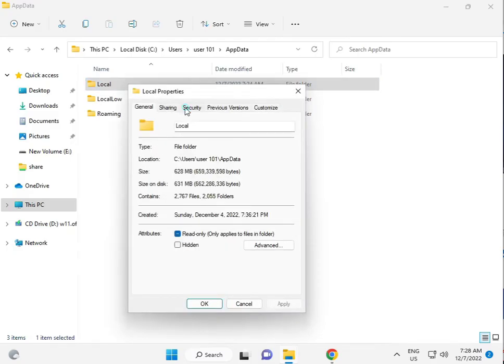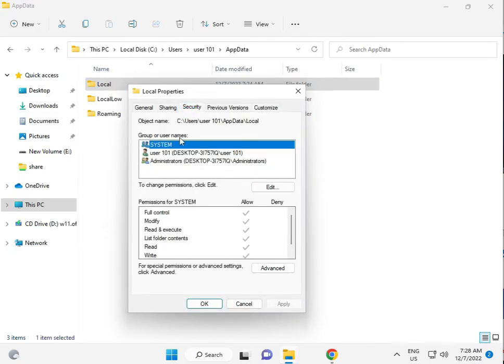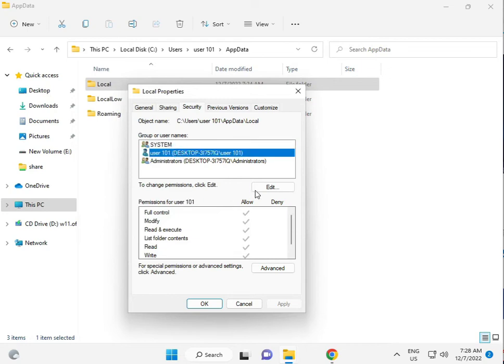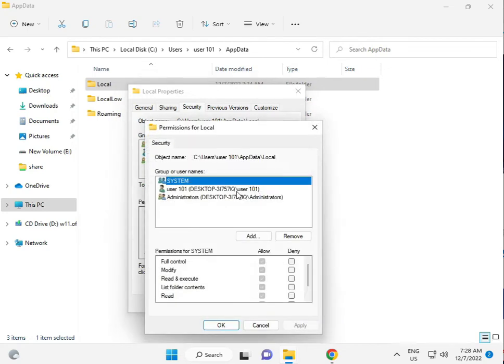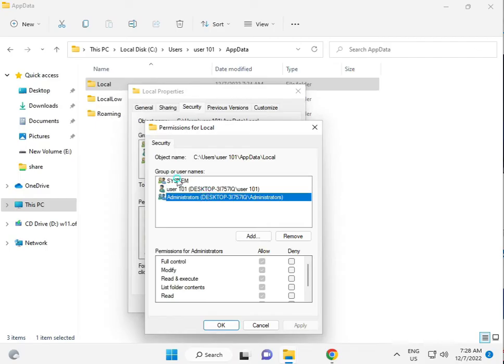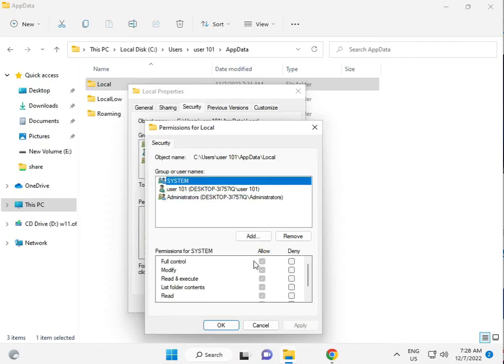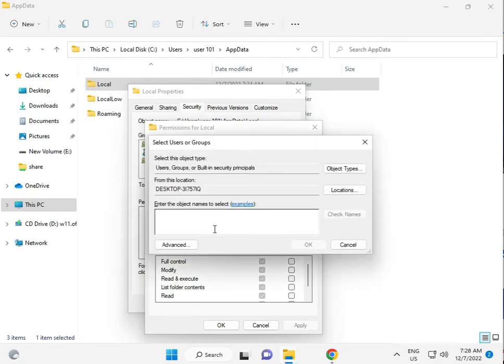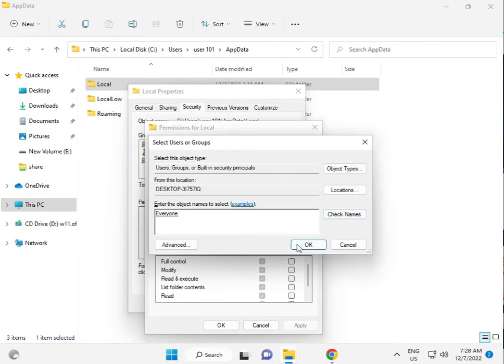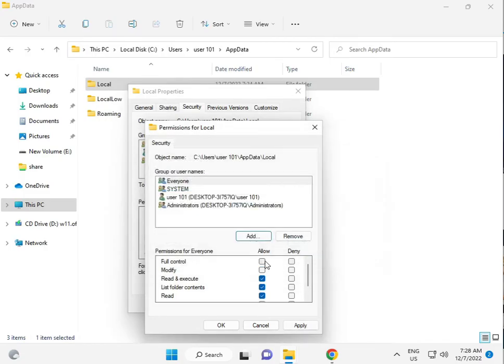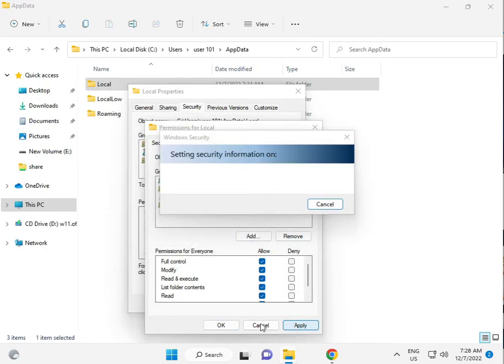Click the Security tab, then Edit. Add a user or add Everyone. Type 'everyone', check the name, click OK, and give full control permission.